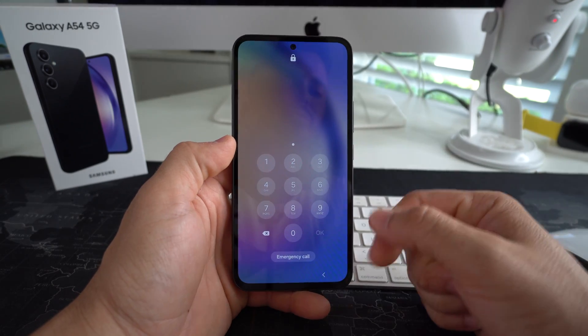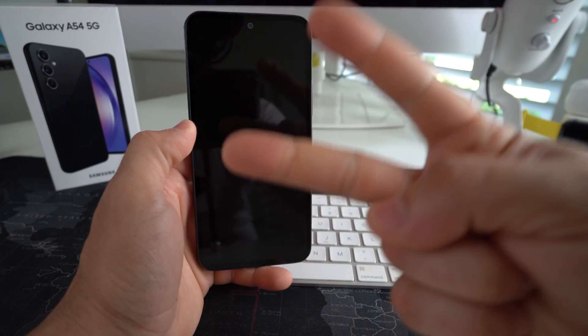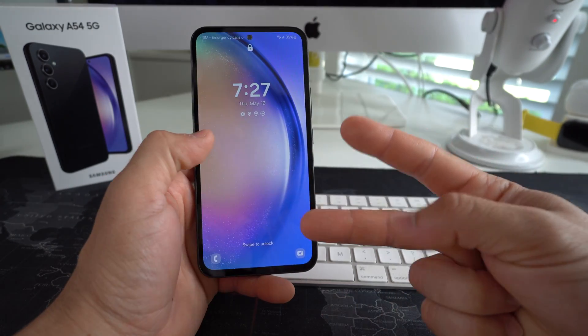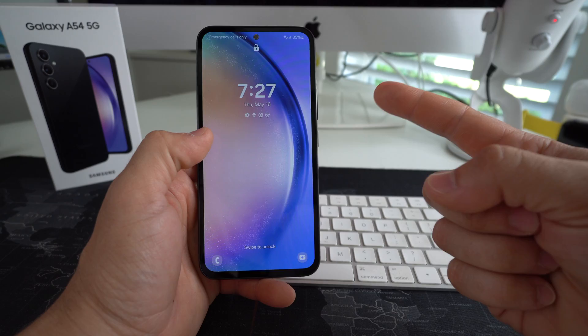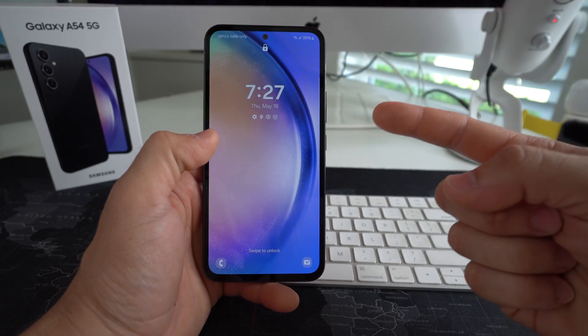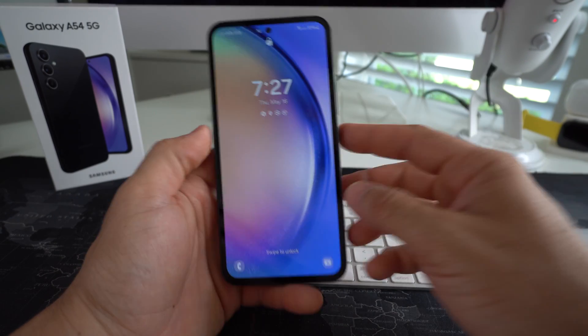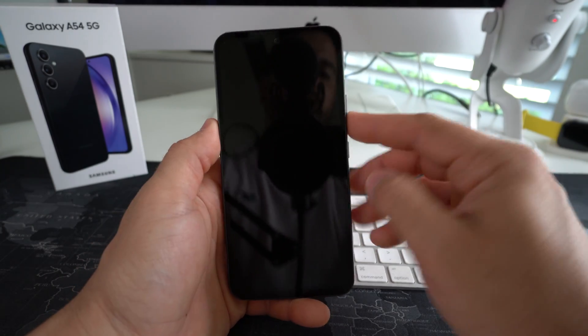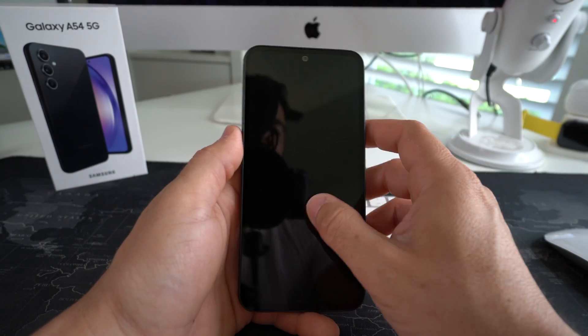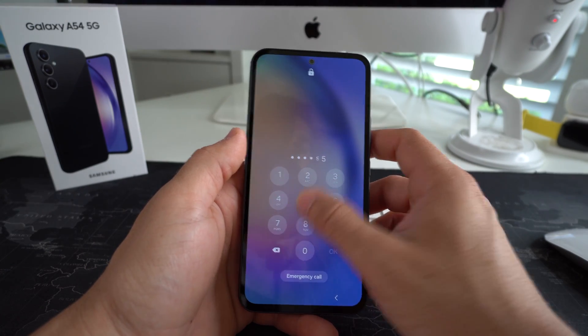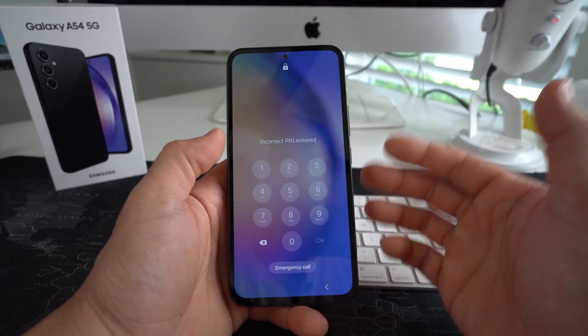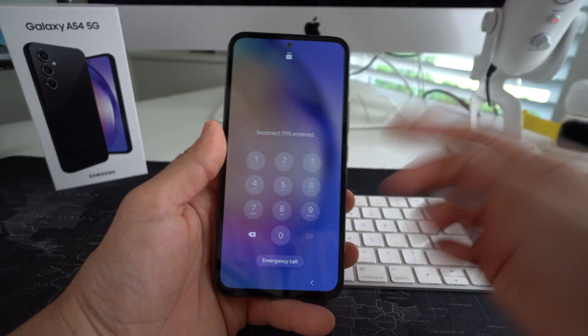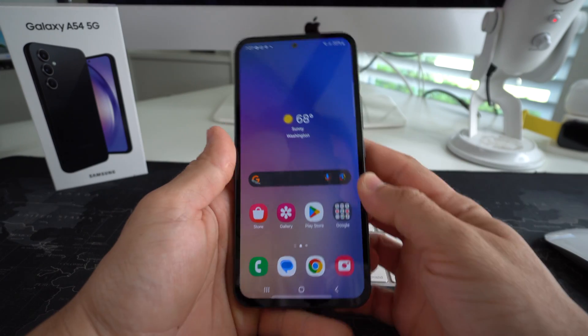Alright, so let's go ahead and do it. I'm going to show you two ways to do it in this video. First, I'll show you through the settings and then I'll show you with the buttons here so that in case you can't get into the phone, you'll still be able to reset it. Alright, so let's jump right in.